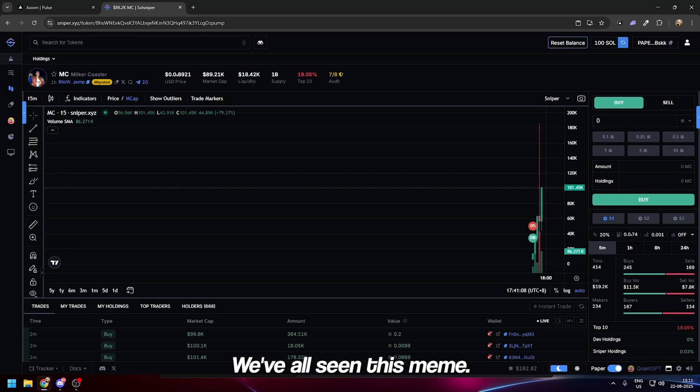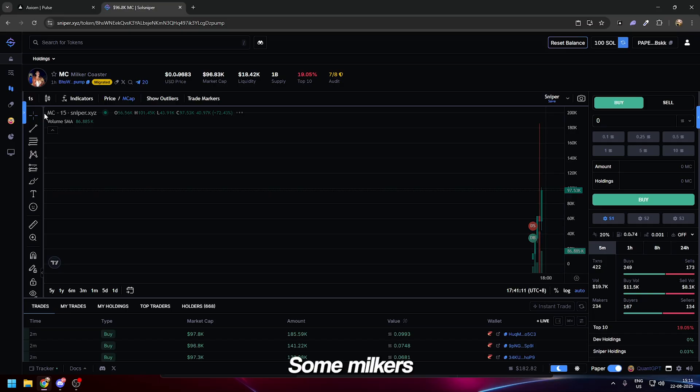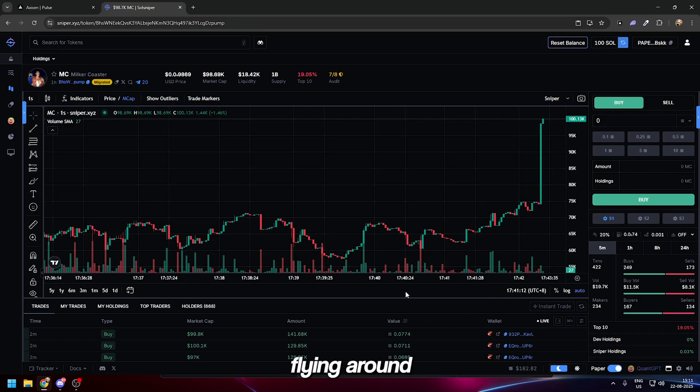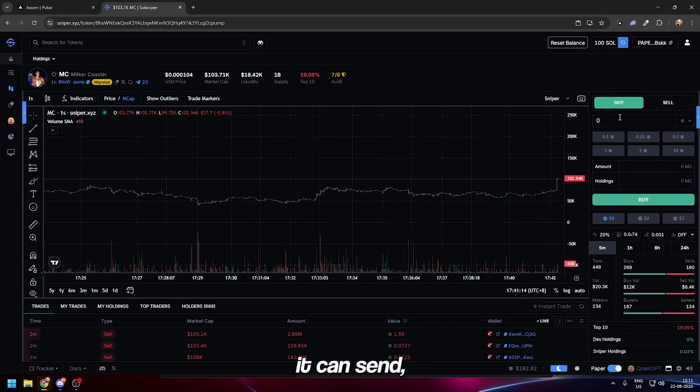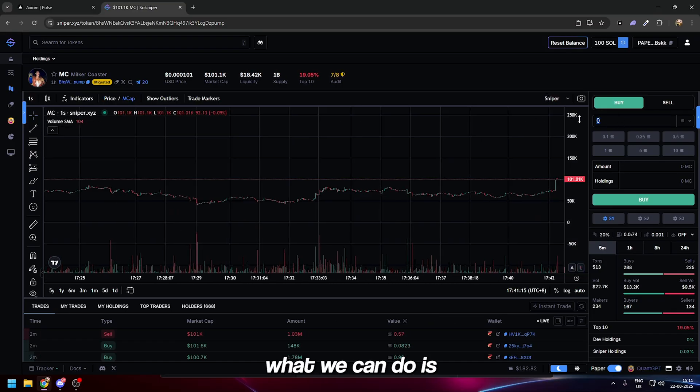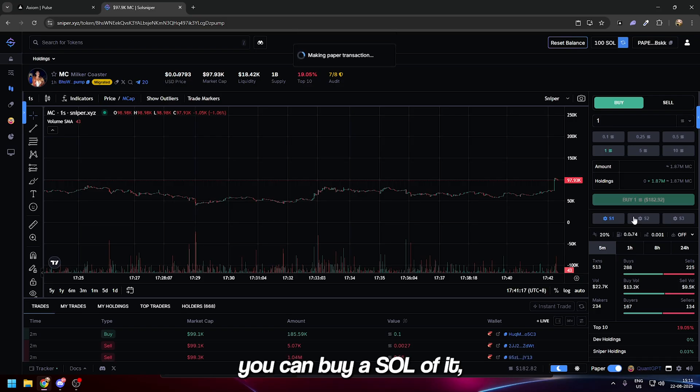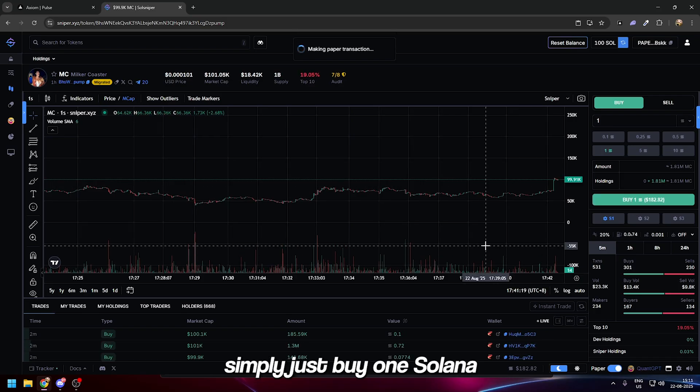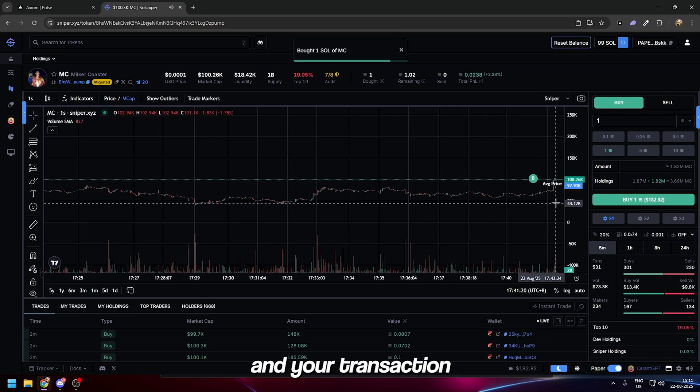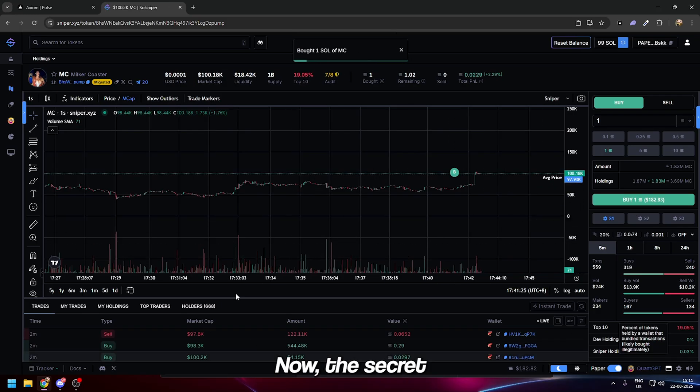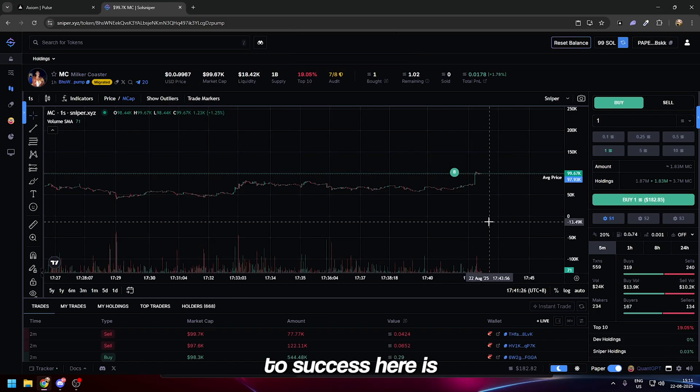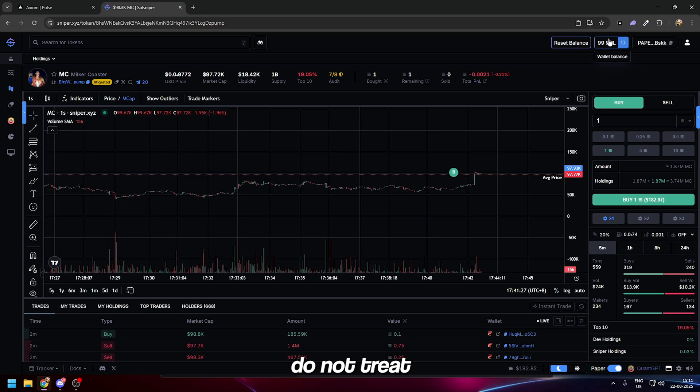We're going to be trading the coins that we like with the fake money. We'll do a live example. For example, this coin right here—we've all seen this meme. We can buy a Solana of it and your transaction is going to go through.